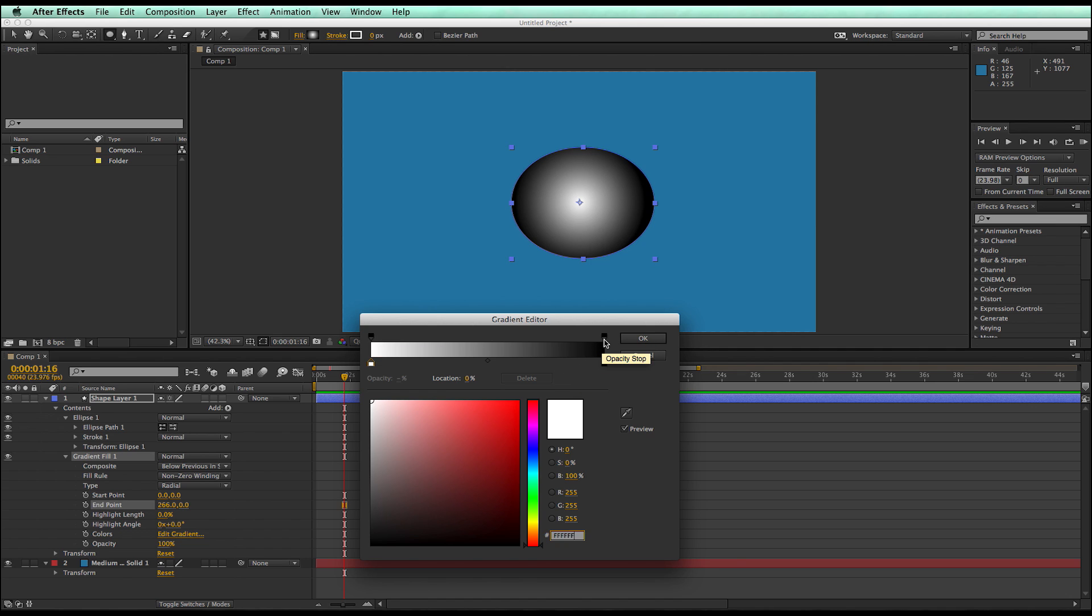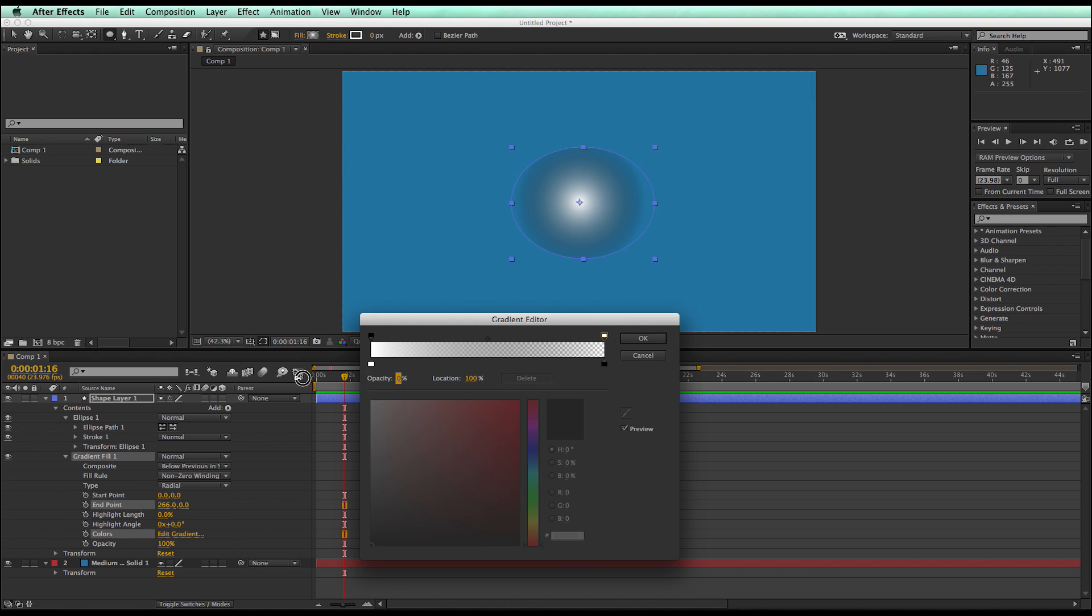So if I take this opacity stop and bring that down to zero, well then it's starting to look like a soft shape.